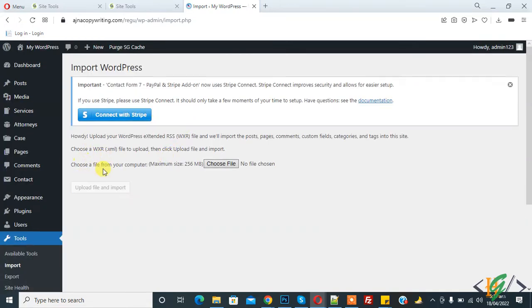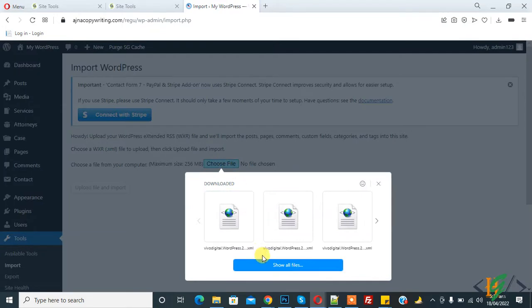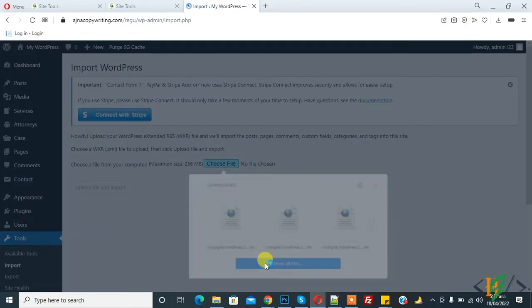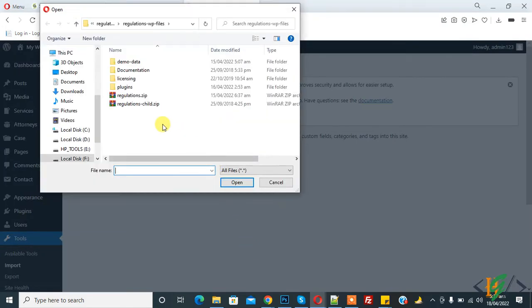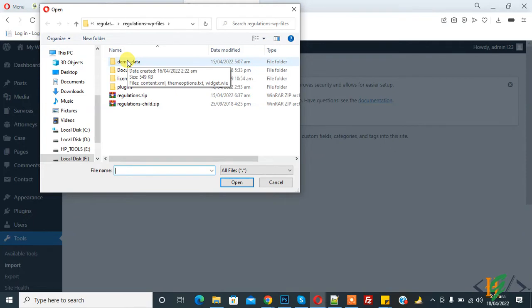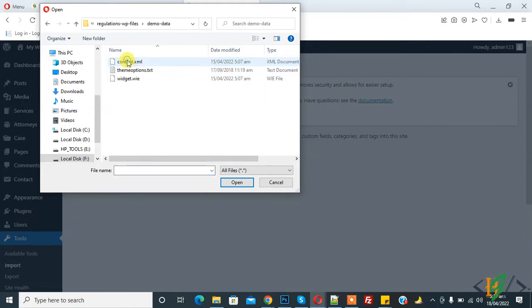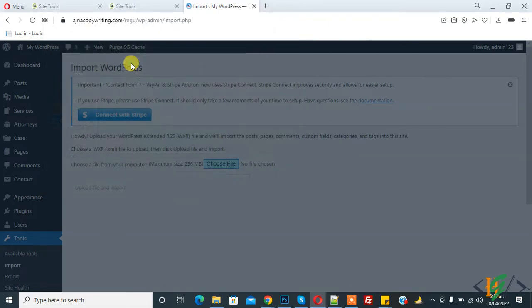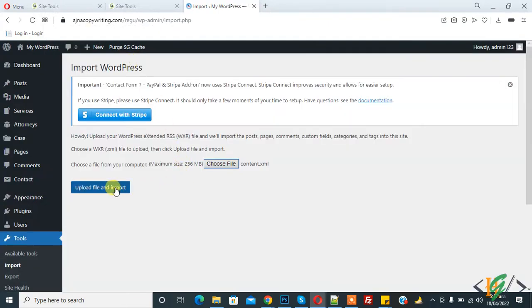And choose a file from your computer. So click on Choose File, choose all files, and this is demo data for Regulation theme. And here you see contact.xml file. So click on it and upload file and import.